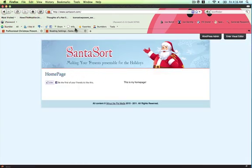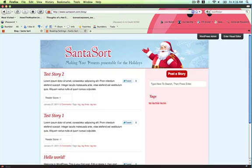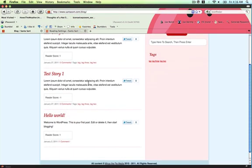There, now you've got a static home page and a blog.